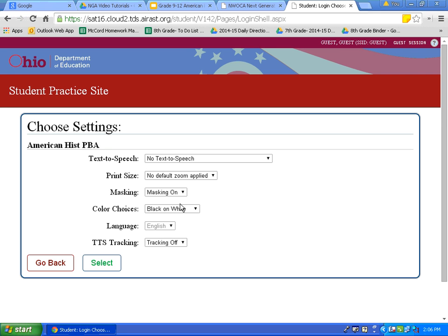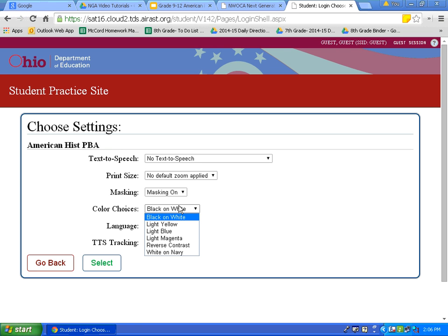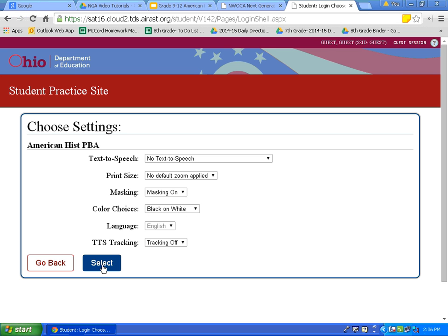Let's look at the different color choices available to us. On the test, choose a color choice that you are familiar with and comfortable with. The default will be black on white — black font and a white background. I will use that for the purpose of this tutorial. The other choices available are light yellow, light blue, light magenta, reversed contrast, and white on navy. Now I will click select.